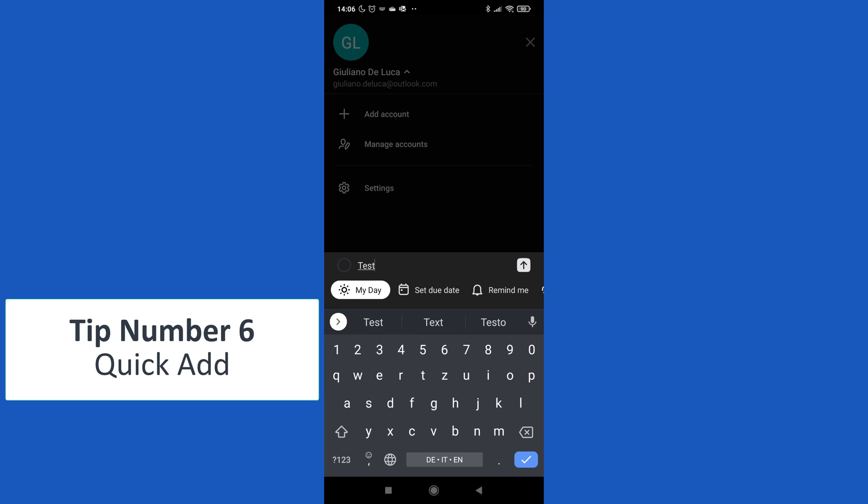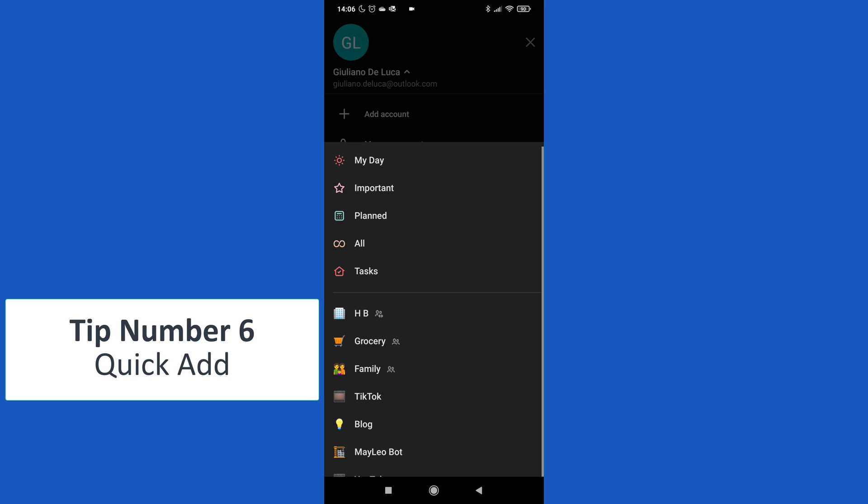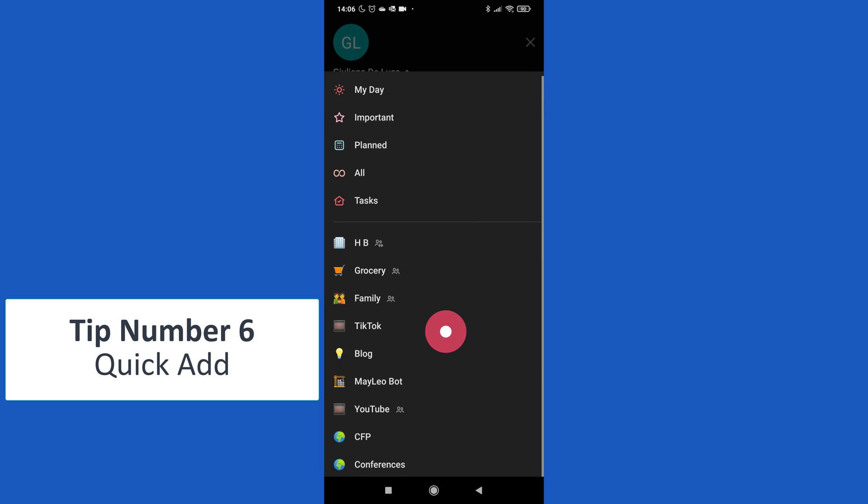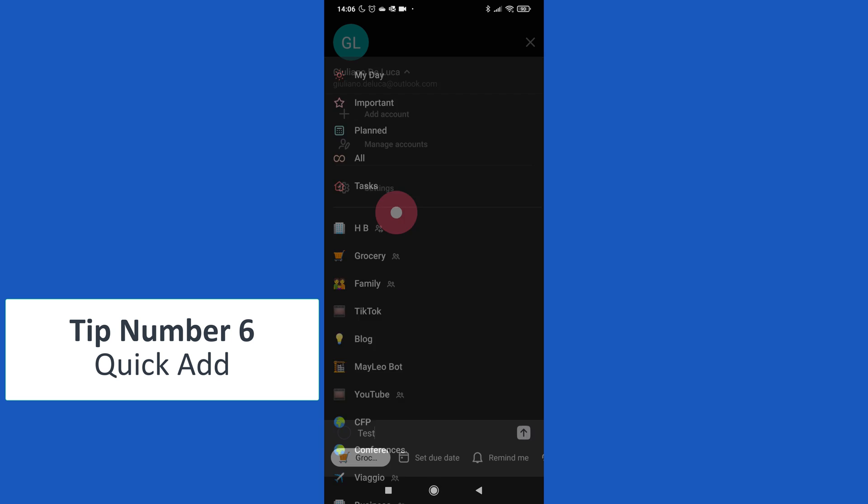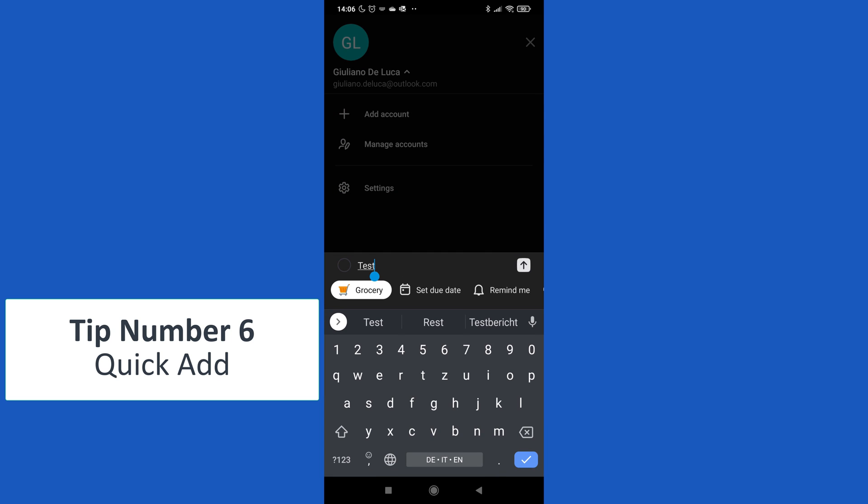Tapping on it, this will open To Do and here I can just create immediately our task.